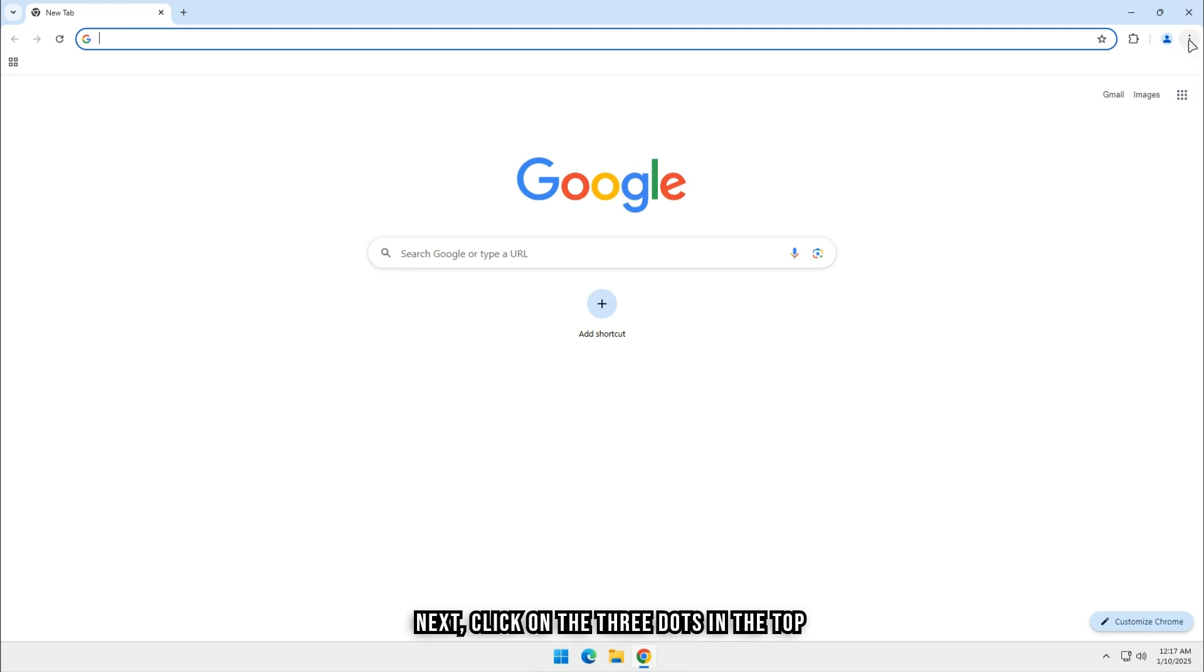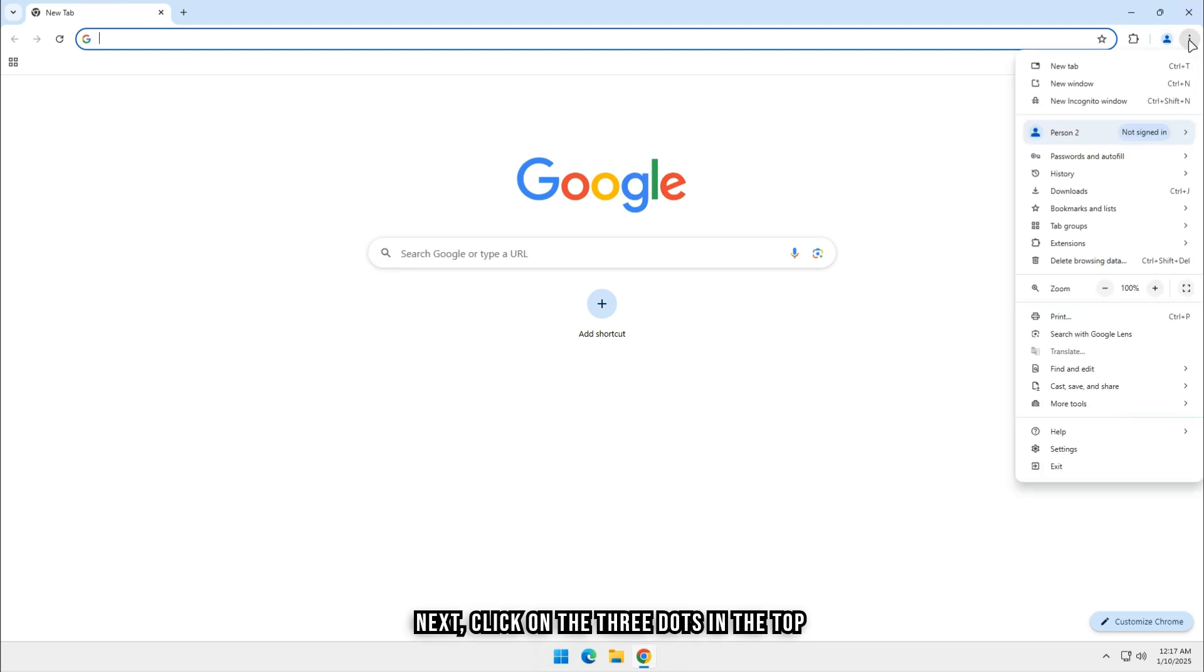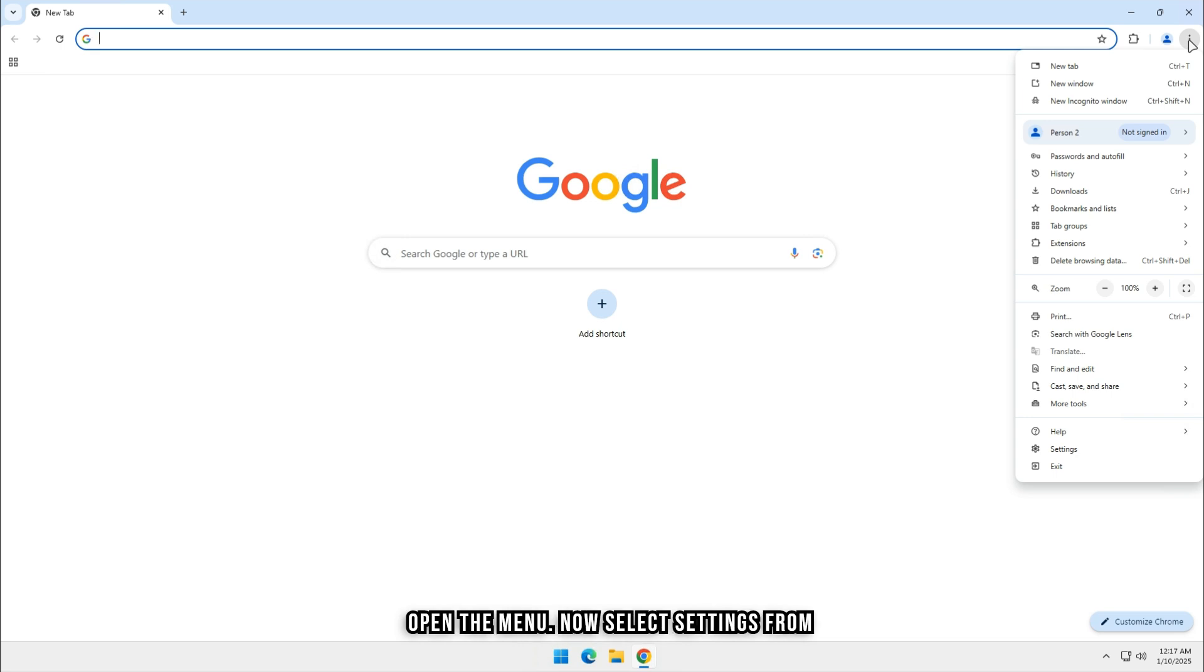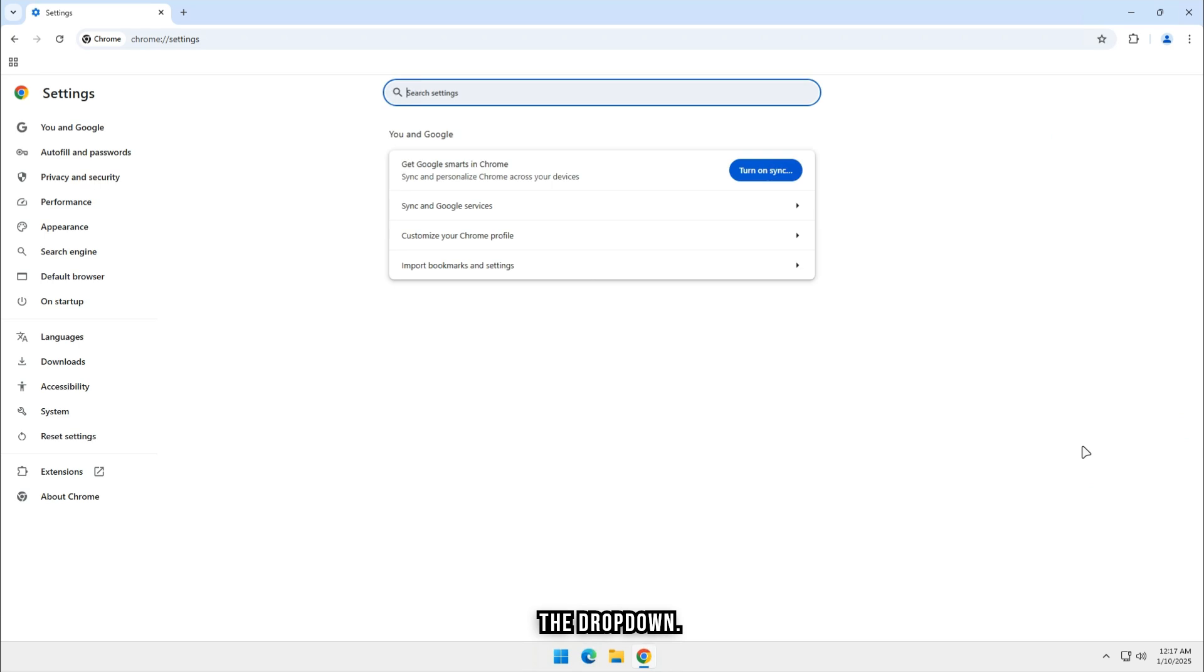Next, click on the three dots in the top right corner of your browser. This will open the menu. Now, select Settings from the dropdown.